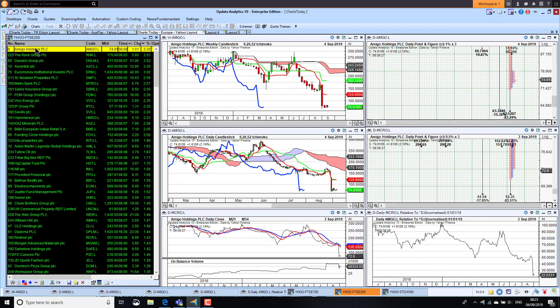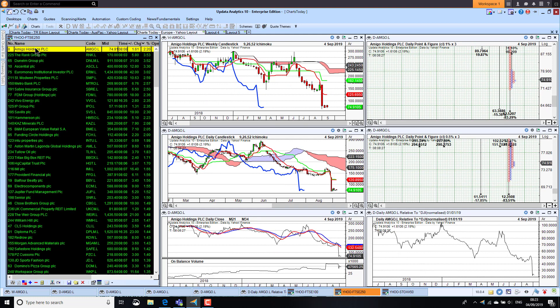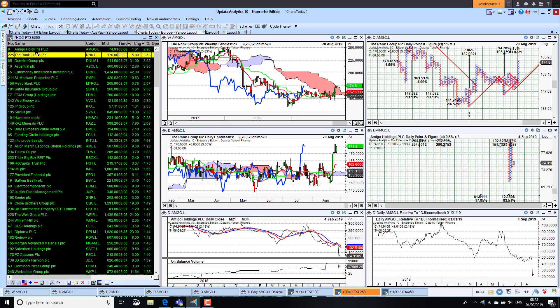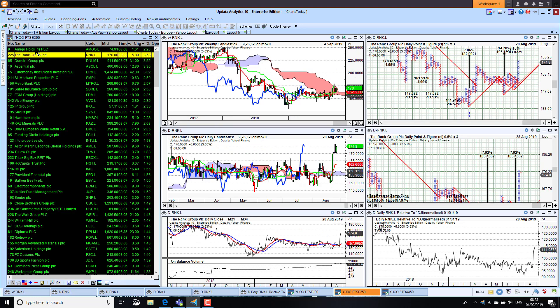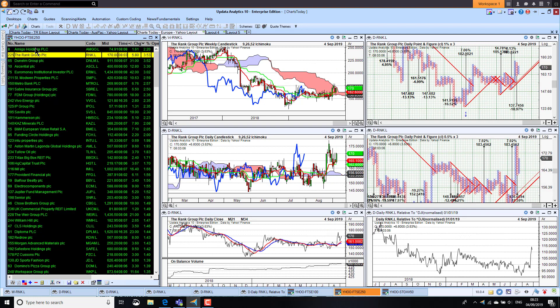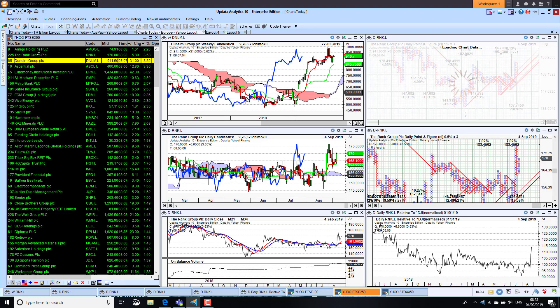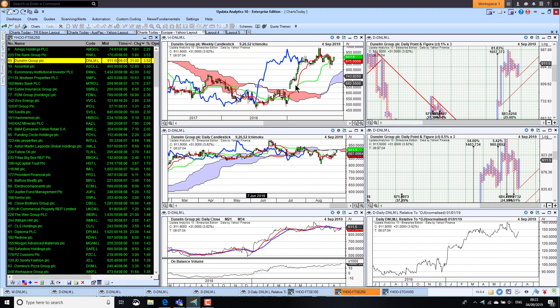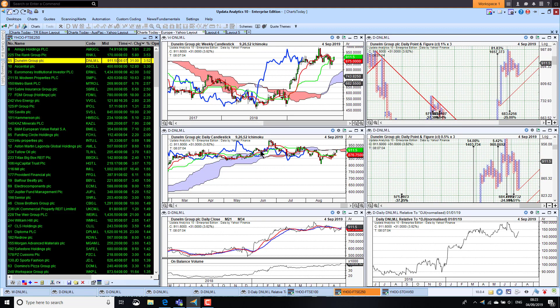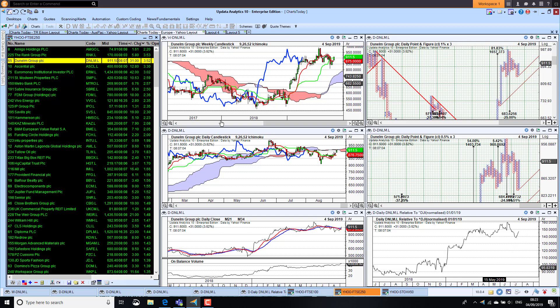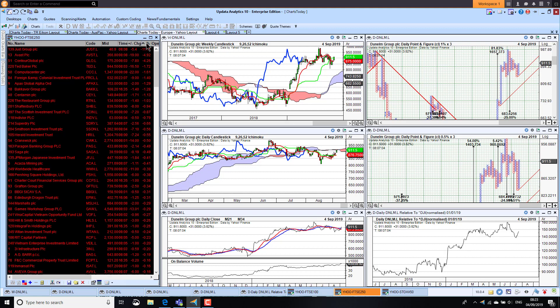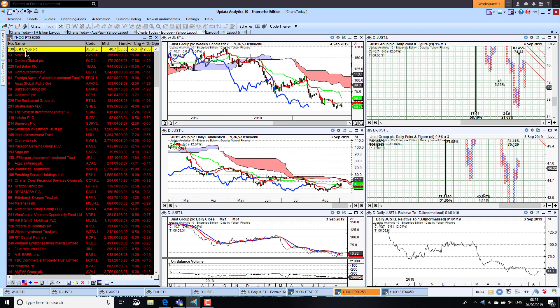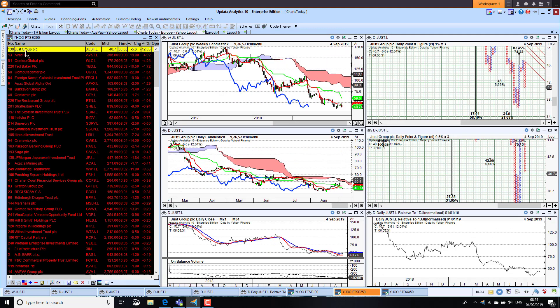Taking a look now at the top 250, Amigo Holdings up 2.2%, chart looks terrible. Rank Group up 3.5%, the medium term chart looking better but the long term still not there. Dunelm Group, they're defying most retail charts although we are just seeing a little bit of a weakening on the medium term. They've actually outperformed the Dow Jones index by nearly 50% this year, so quite an achievement for a retailer. Just Group, the worst performer this morning, down 11.7%, that chart looks terrible.